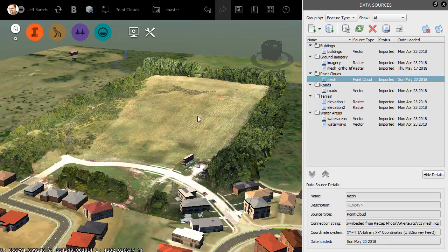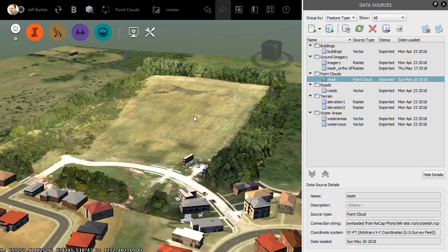I could also use the point cloud to extract a bare-earth surface. This would provide a lot more detail than what I'm currently getting from the USGS surface in this model.